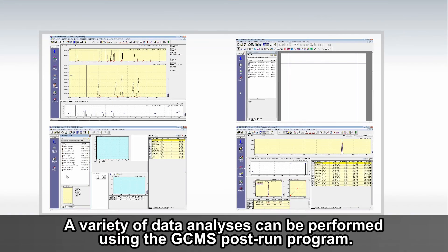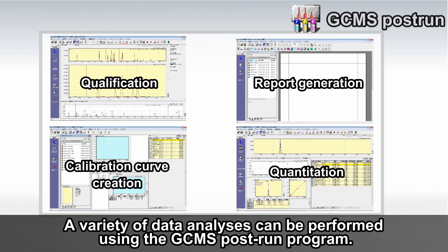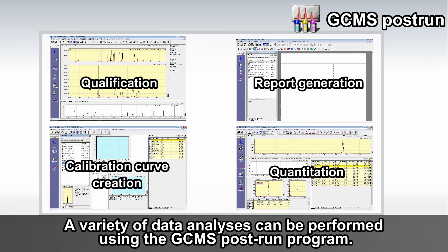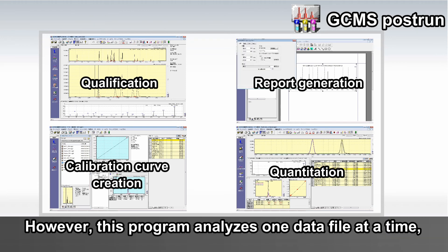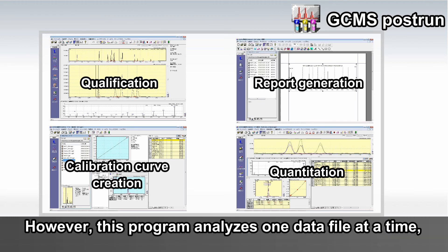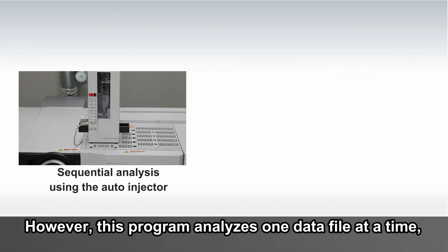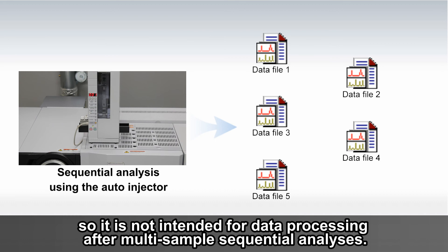A variety of data analyses can be performed using the GCMS post-run program. However, this program analyzes one data file at a time, so it is not intended for data processing after multi-sample sequential analyses.